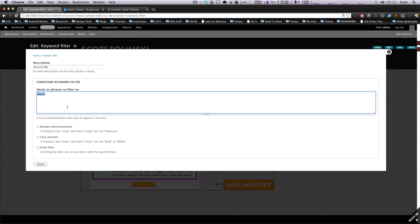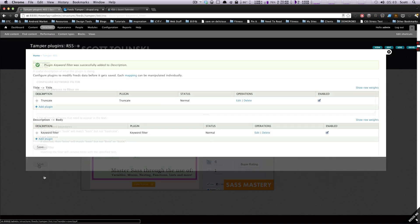In a real life situation, maybe you could have the title changed to be something like album release in your content. But in this case, we're just going to have it add the ellipses if the word album is contained in our content, in our description content. Now we're just going to save this.